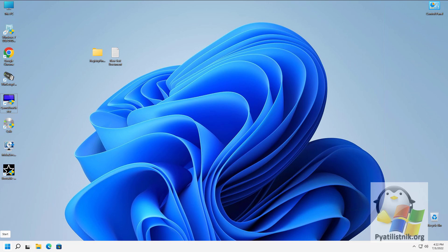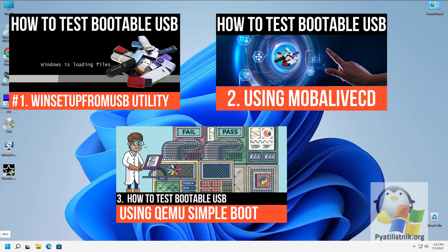Good afternoon, dear guests and subscribers of the channel. We continue to study utilities for testing bootable flash drives. This is the fourth video in this series.